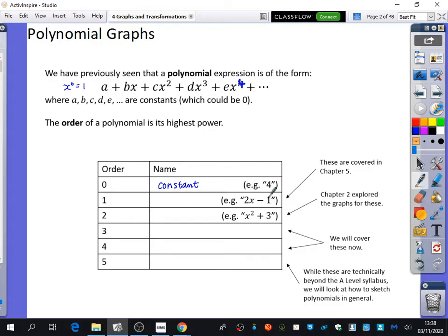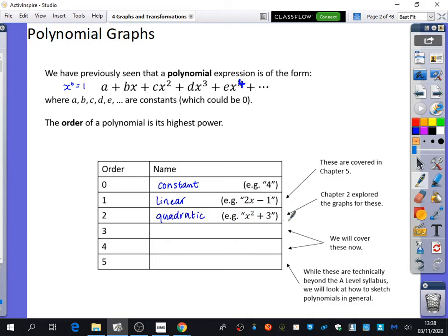If it's of order one, where the highest power is x to the power of one, what do we call these kinds of equations? Linear — good. These are linear; make sure you're writing these down. If it has a power of one as the highest power, it's linear, and these we've already covered in chapter five when we did straight line graphs. When the highest power is two, it is called a quadratic, and you've already looked at quadratics in chapter two.